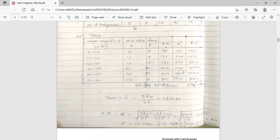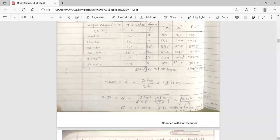The corresponding frequencies are 5, 9, 15, 12, 10, 3. Construct the table with columns: class interval, mid value x, frequency f, f into x, x-squared, and f into x-squared. Do the addition of all terms to get summation f, summation fx, and summation fx-squared. The formula for arithmetic mean is summation fx upon summation f. Summation fx is 1567, summation f is 54, giving arithmetic mean equal to 29.0185.